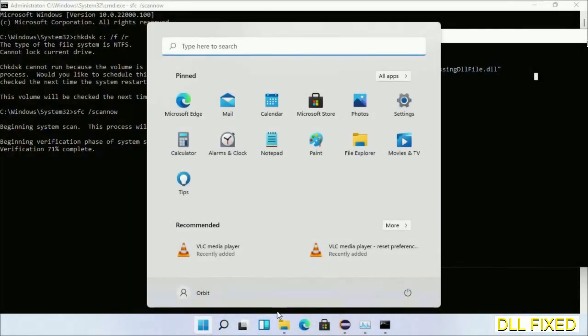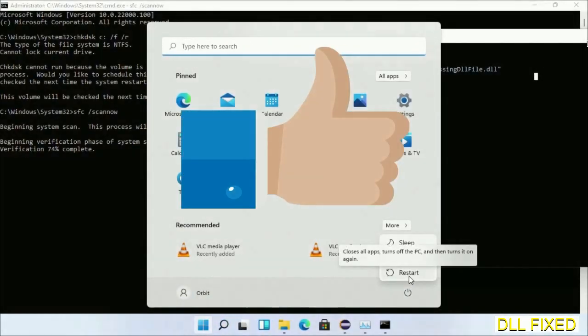After everything is done, click Start menu and restart it. Before you restart, just hit like on the video.